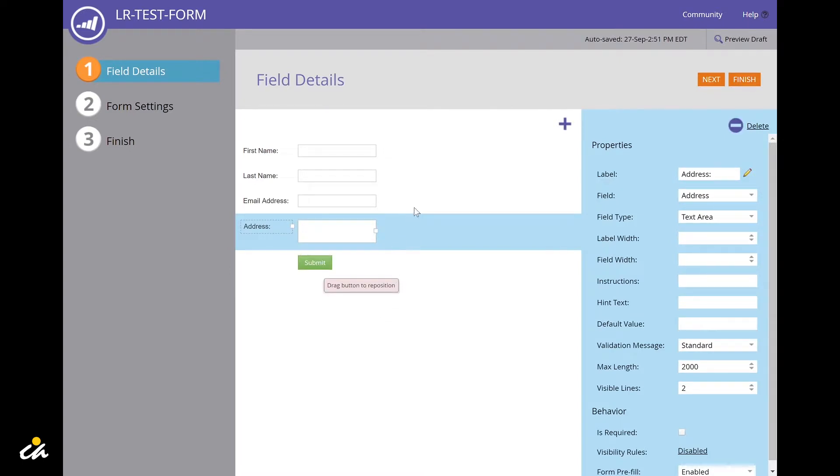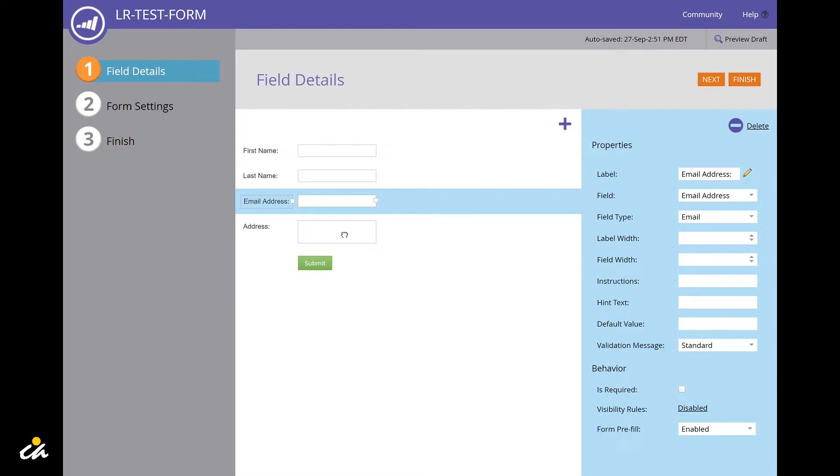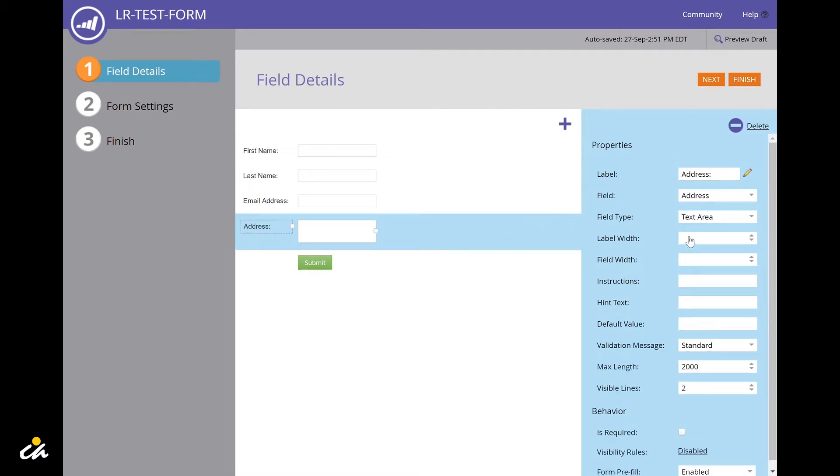When you select the field, you can edit its properties on the right. You can also rearrange the fields by dragging and dropping them in the highlighted direction arrow.